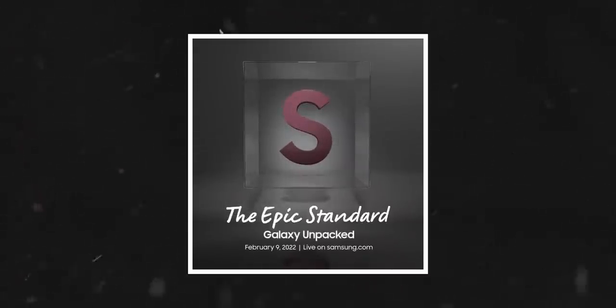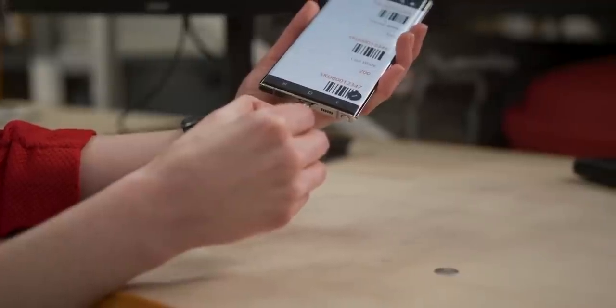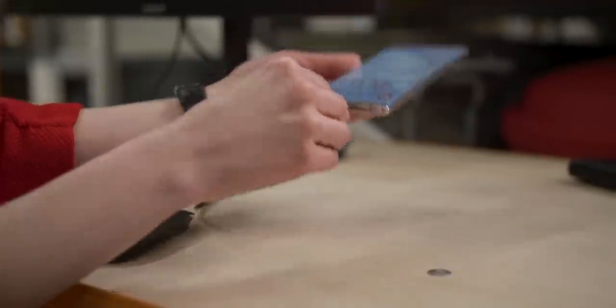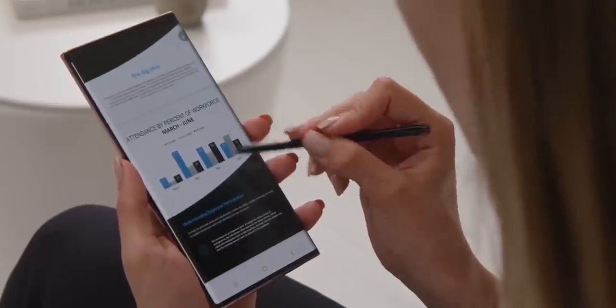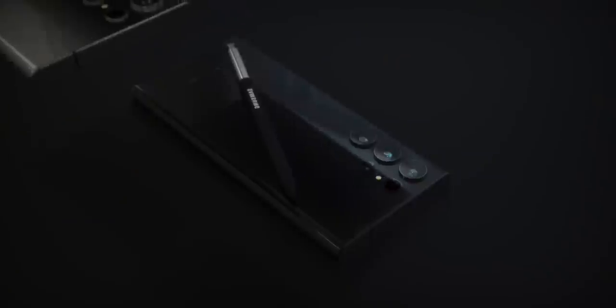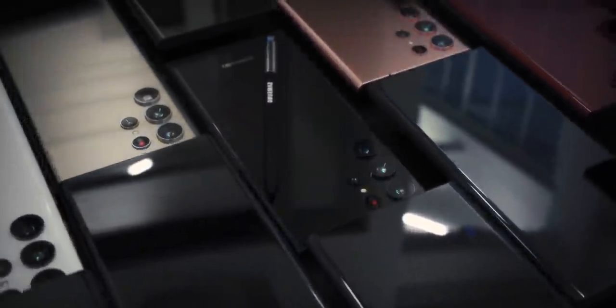One of the most compelling things about the S22 Ultra is that it will be a successor to the Galaxy Note, meaning we'll see an integrated S Pen along with a wider display and squared off design.